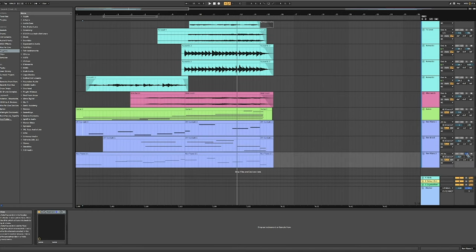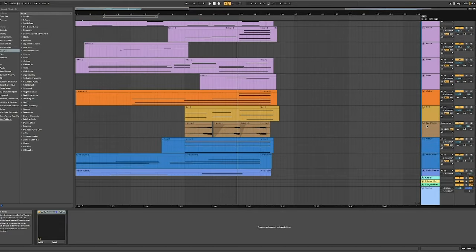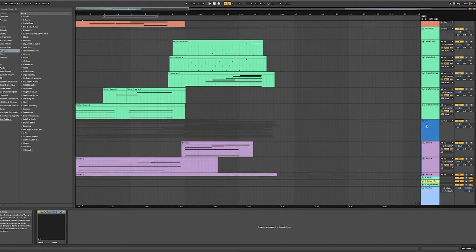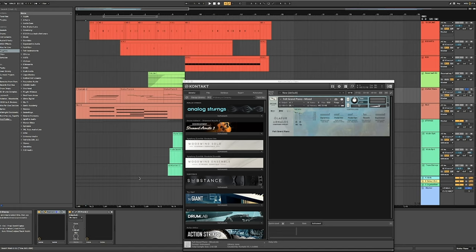And from there I started layering on some pianos. So I went to the really amazing Olafur Arnalds piano from Spitfire. And I used the felted grand and it was mixed.